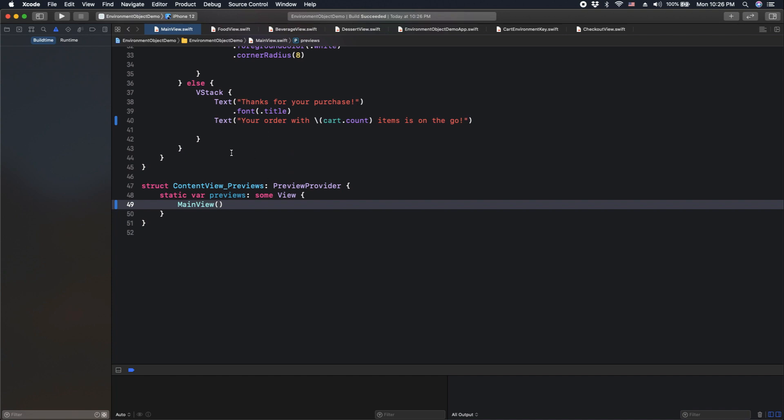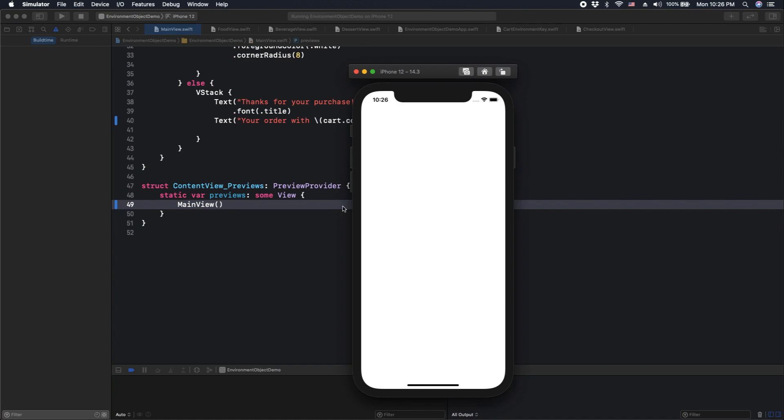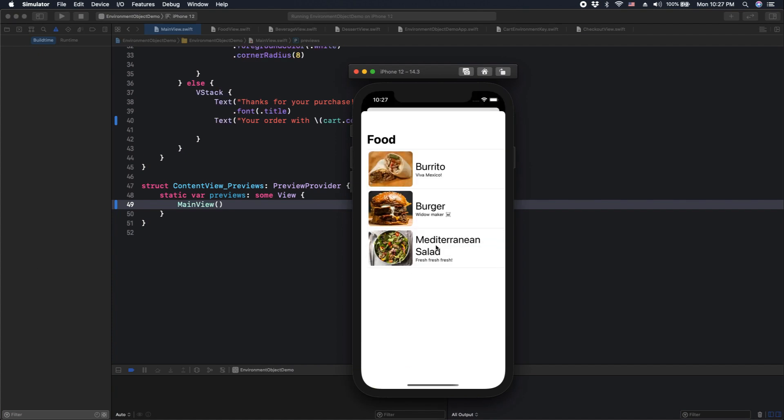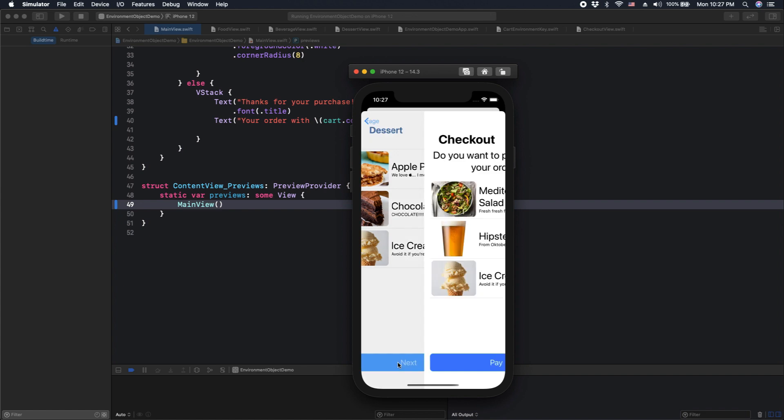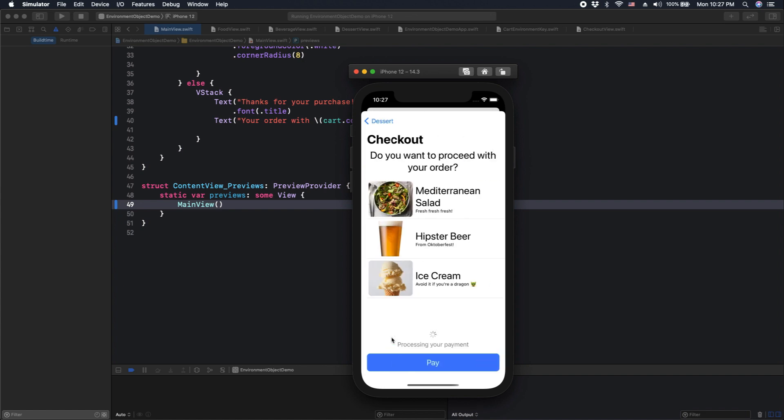So, everything is compiled. Let's run our app again. There you have it. Everything is, again, working. Nice.